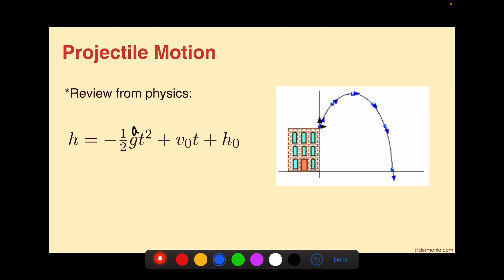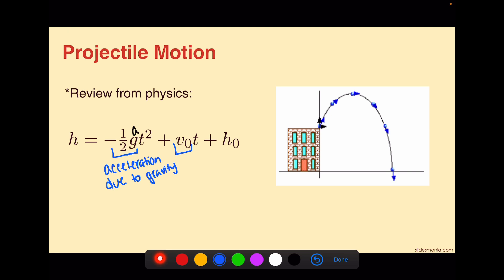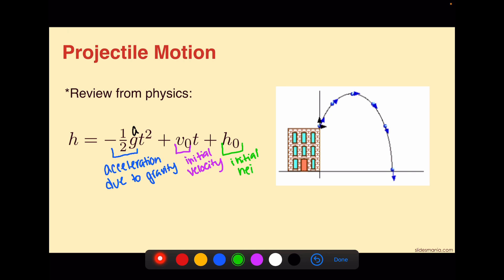To break down this equation, we have negative one-half g, which we sometimes use as A, times t squared. This negative one-half g is what we call acceleration due to gravity. Then we have v sub 0 times t, where v sub 0 stands for initial velocity. And then we have h sub 0, which stands for initial height. And h on the end is giving us the overall height that we are solving for. Then t is equal to time.